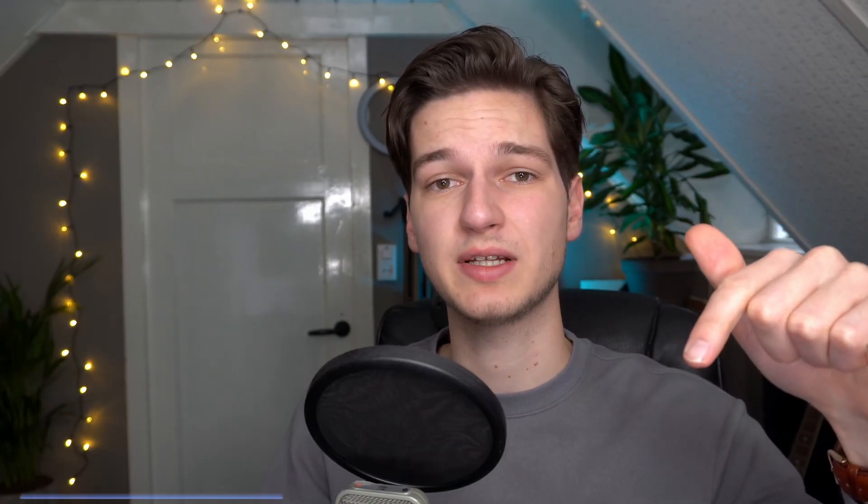Before we get started, hit that thumbs up, subscribe for more videos like this one, and last but not least, go to DanielPlays.net or use the link down below in the description for an extensive tutorial and the useful links that you're going to need to actually install fabric and mods for Minecraft 1.18.1.